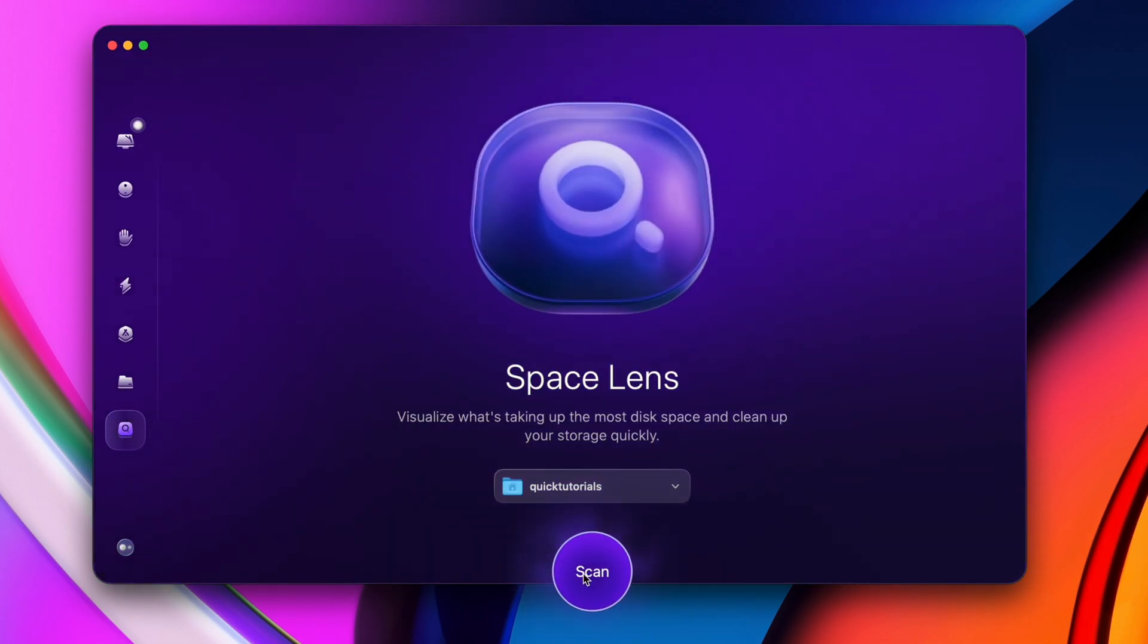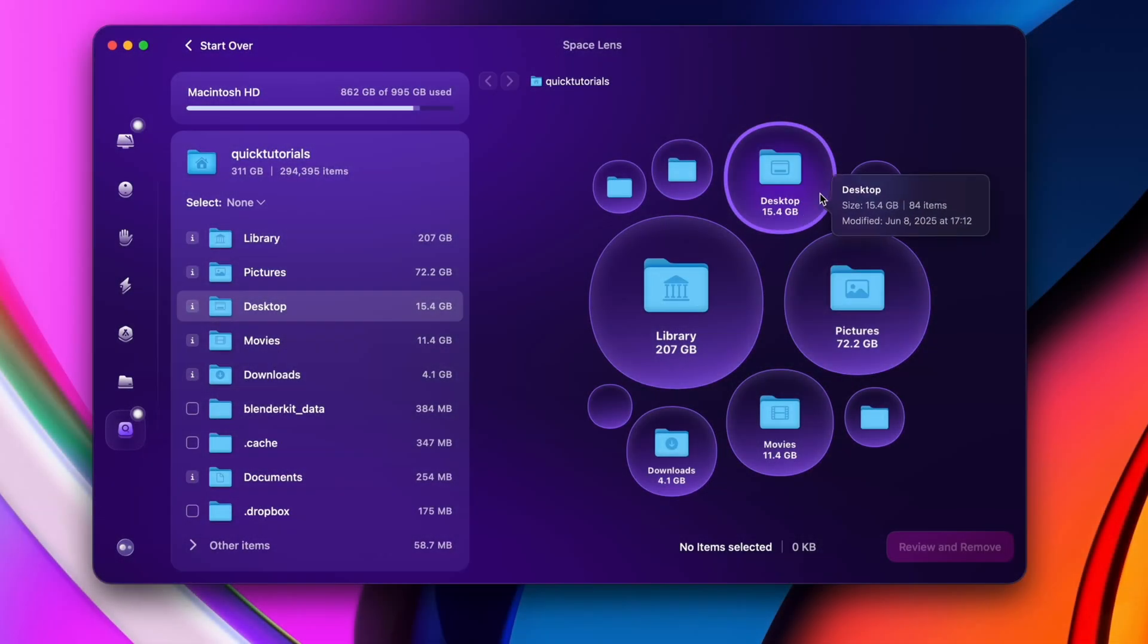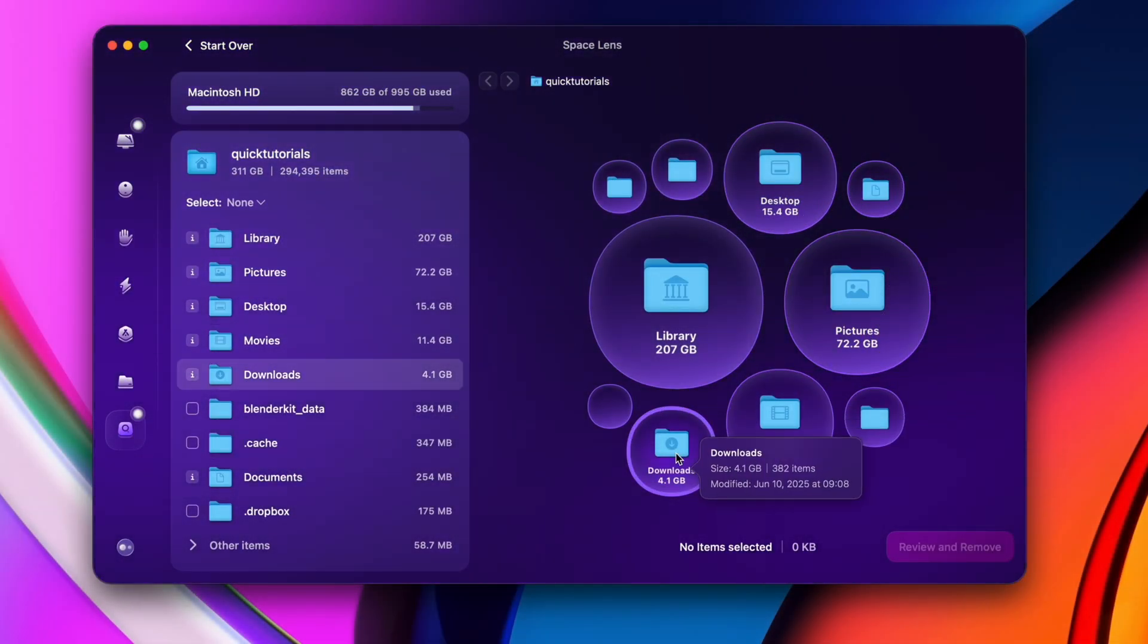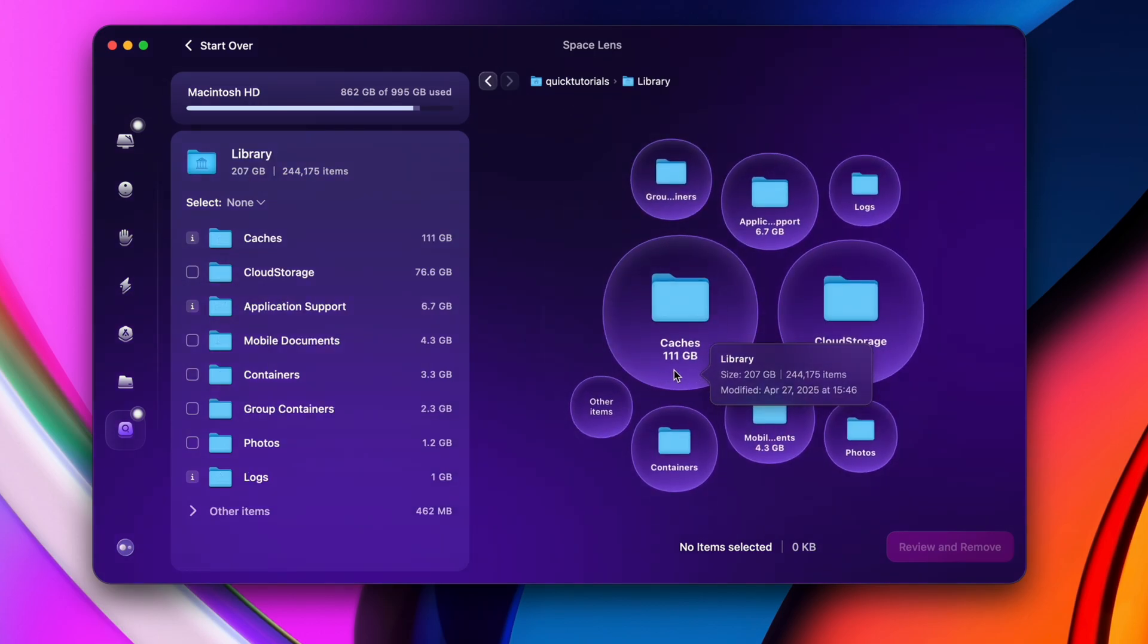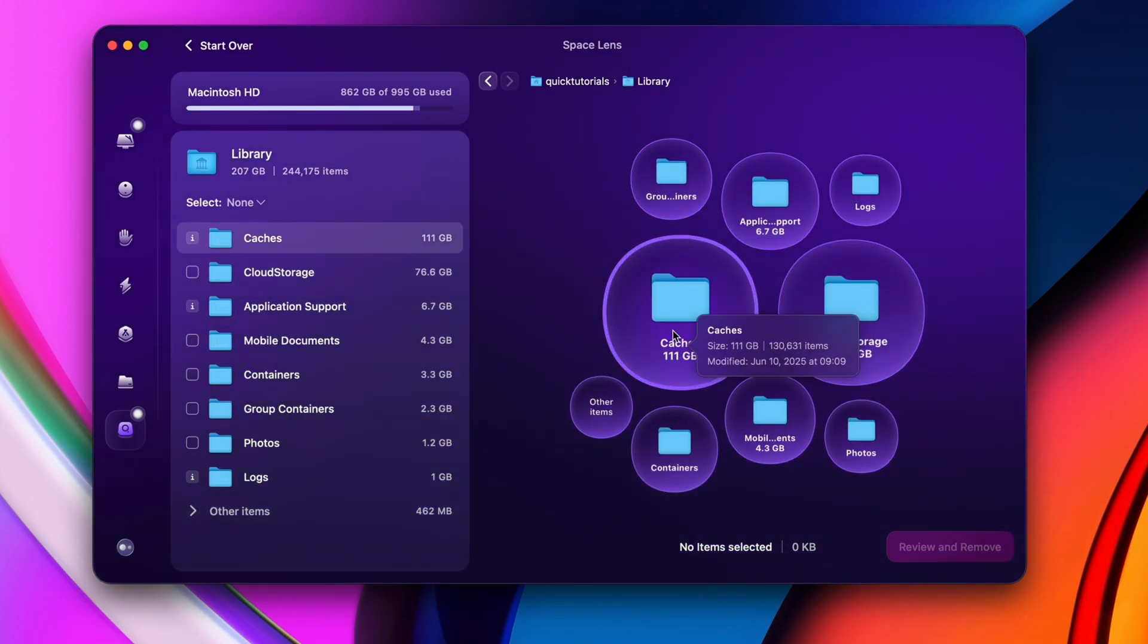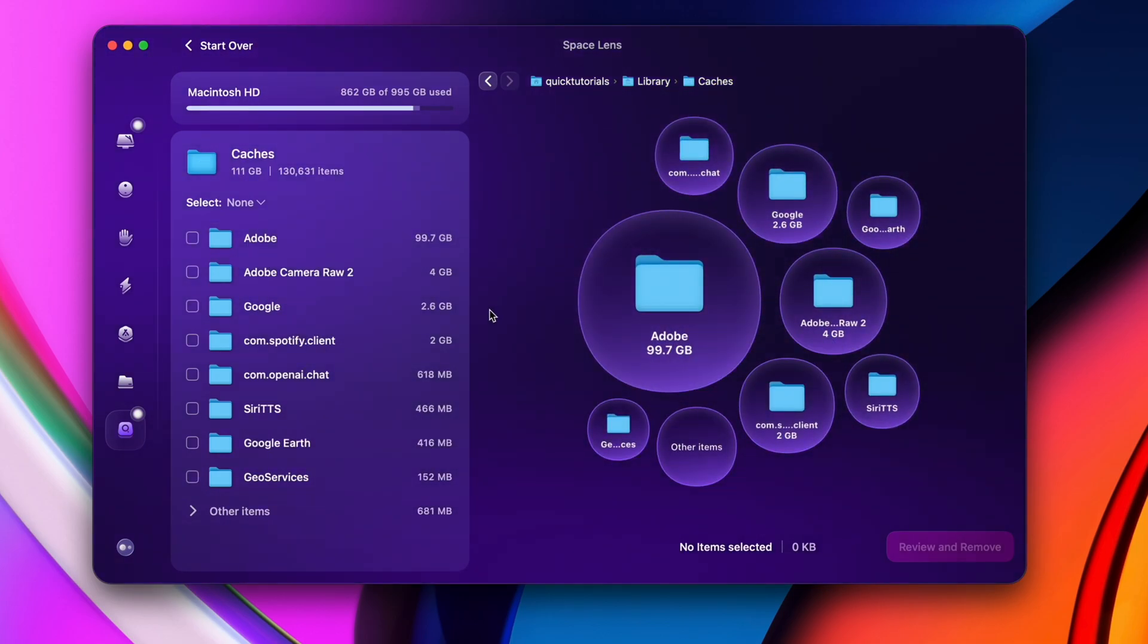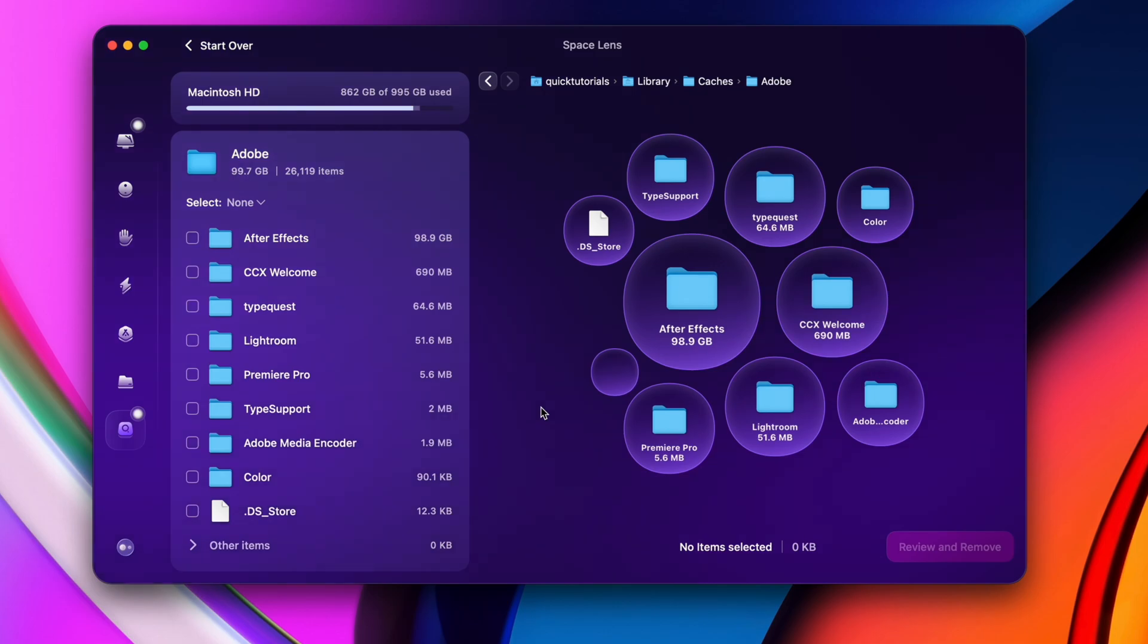After scanning my user account, I get a visual representation of what's taking up space. And on the left, I have a traditional file browser that allows me to select and delete the folders I don't want to keep. These Adobe cache files, for example, are hidden by default. So unless you know how to manually reveal hidden files in Finder, you'll never find them.